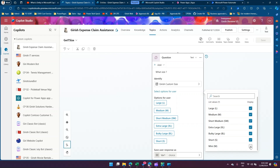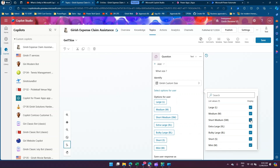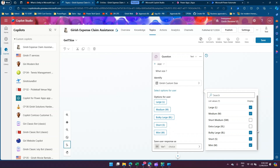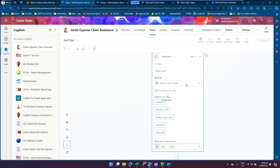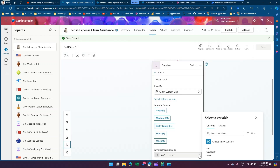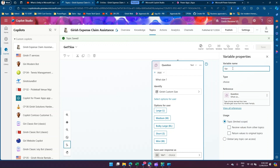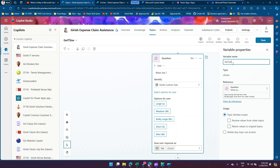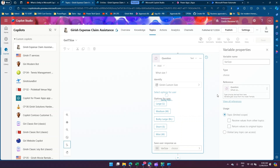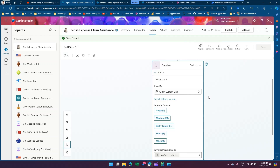Let me skip mini and unselect short medium and extra large. So now I've asked the user to select the custom size. The system will identify the selection and store the value in a variable. This is the 'save user response as variable' section. I'll name the variable 'var_size'. Based on your requirement you can select whether it's a global variable or a topic variable that receives or returns values to the original topic. I'll click save.